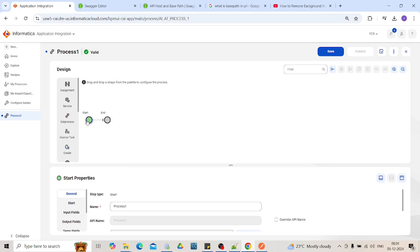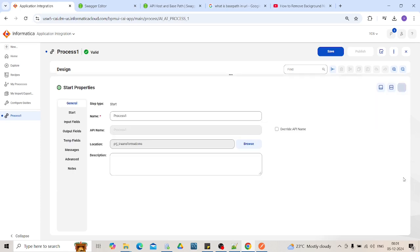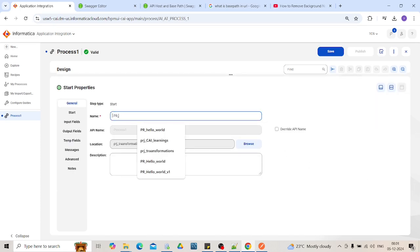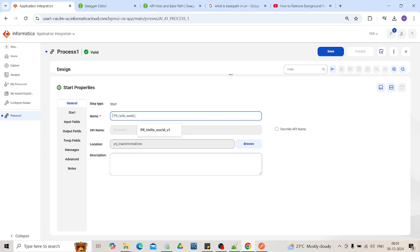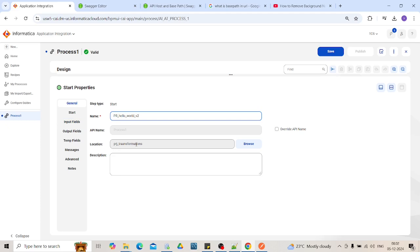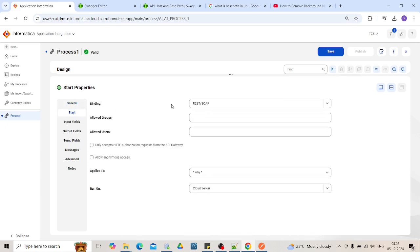Click on the start. Here you will see the start properties option. Zoom the panel. Give the process name, I will give PR_Hello_world_v2. If you click on the override API name, the overridden name will be shown when you publish this process. You can choose the folder by clicking on the browse wherever you want to locate it.